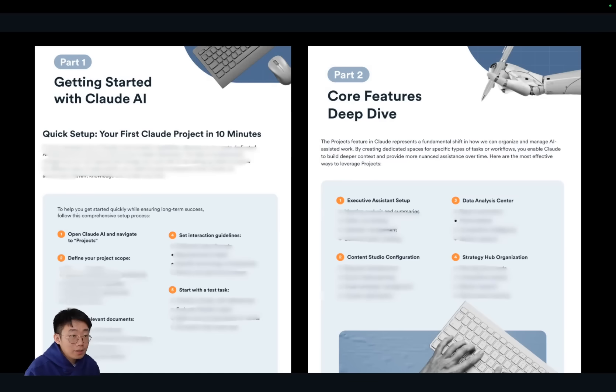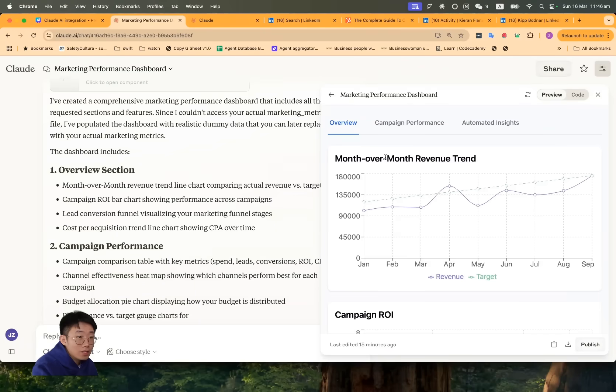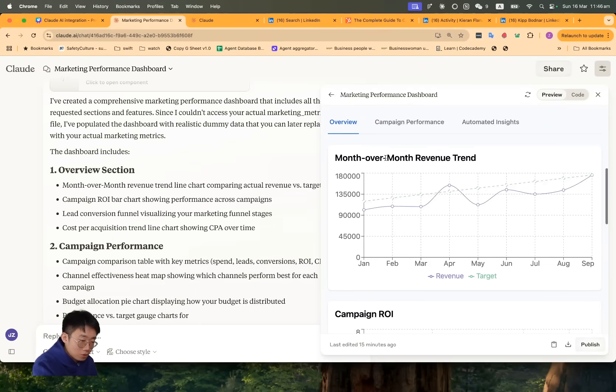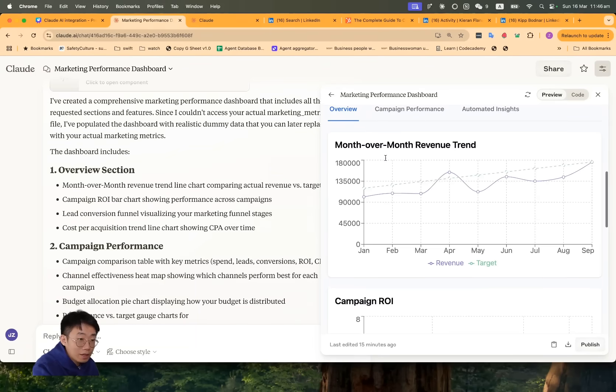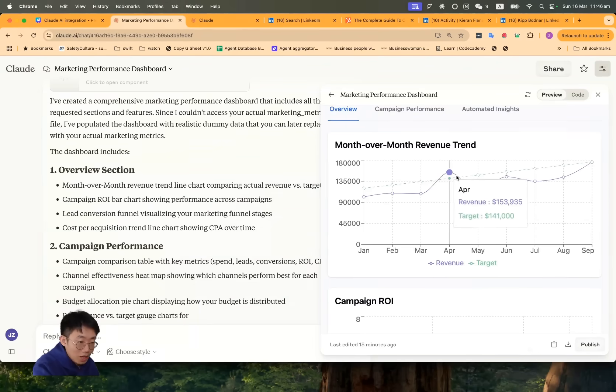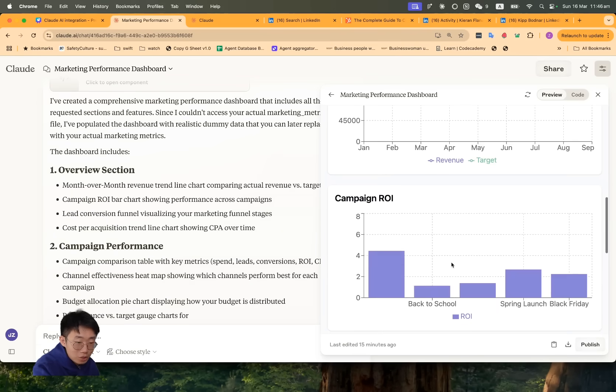They showcase some really interesting use cases. For example, they talk us through how they uploaded the whole quarter's marketing results CSV to Claude and asked it to generate an interactive dashboard so that senior leadership can just come and dig into data themselves.